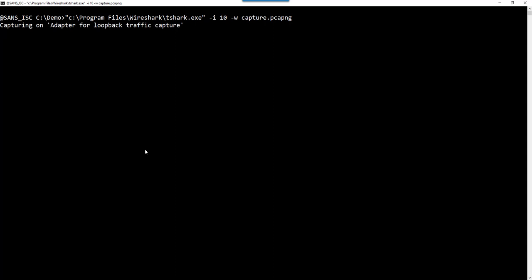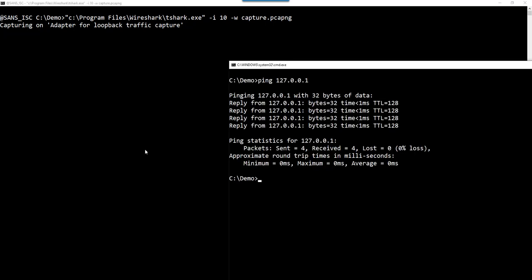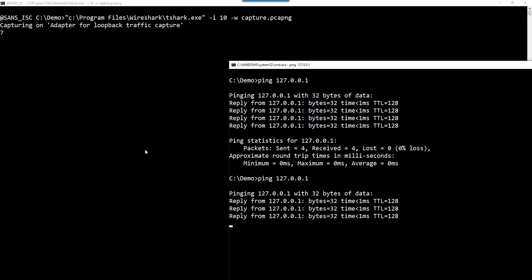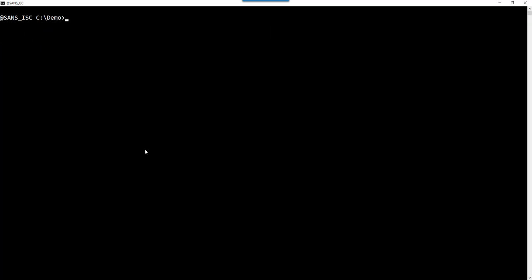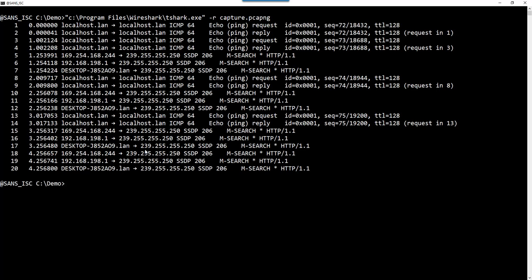And now the capturing is going on. Let's do a ping. Here we have our packets. Let's cancel. So now we have a capture file. This is a capture file that you can read back with T-Shark. For that you use option R for read, then the capture filename. And here you see, for example, the ICMP packets.